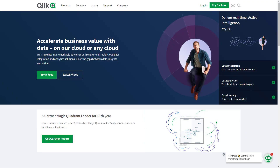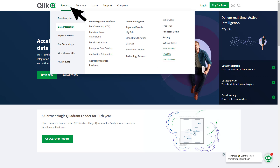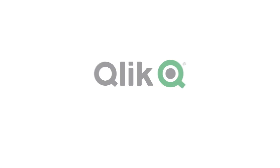To learn more about Hybrid Data Delivery and Qlik's other data integration services, see our companion videos or visit Qlik.com Data Integration. Thanks for watching, take care.